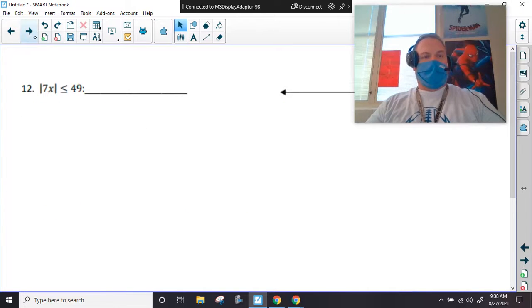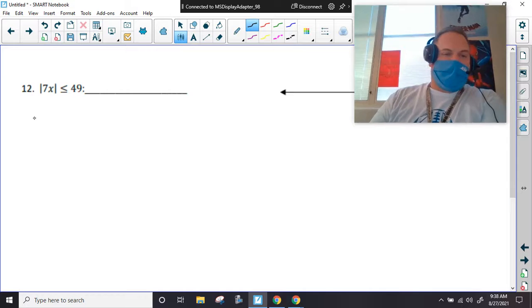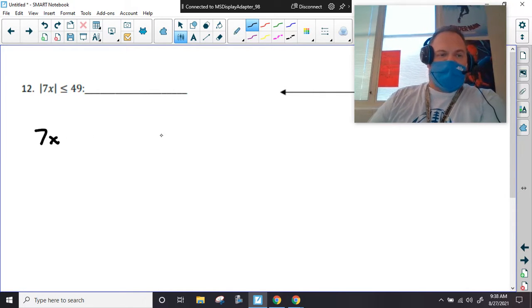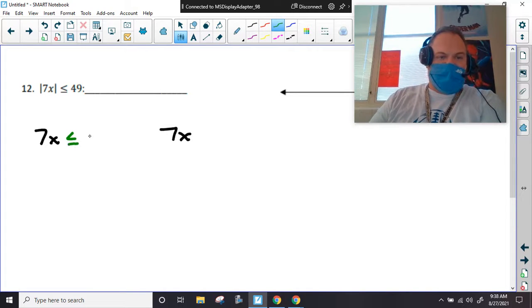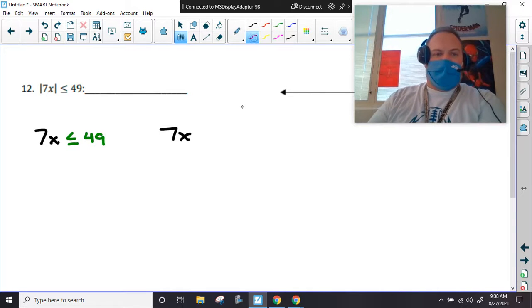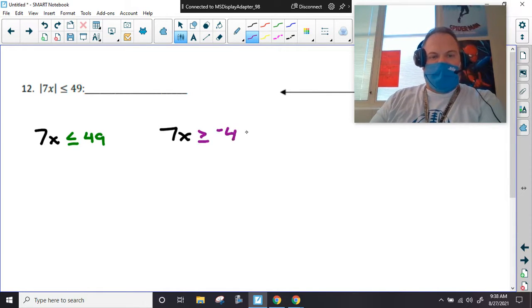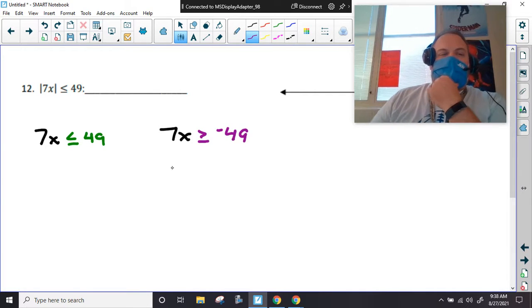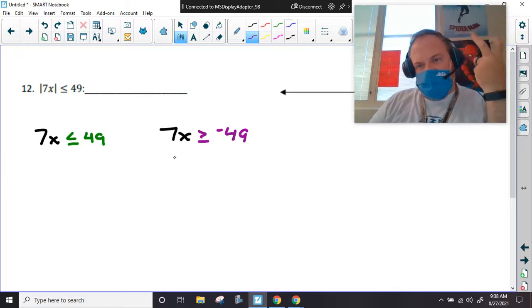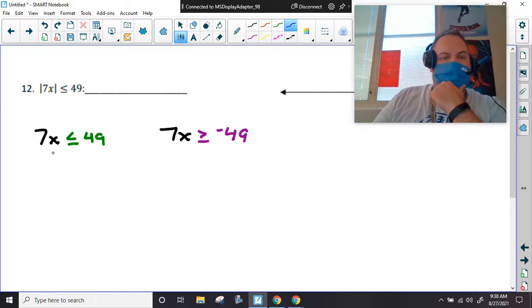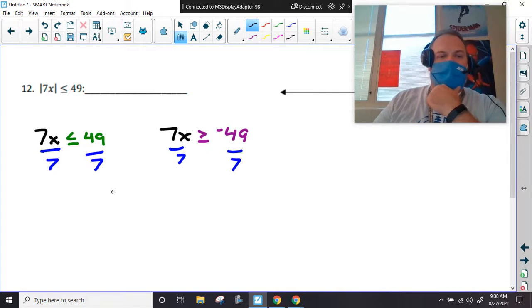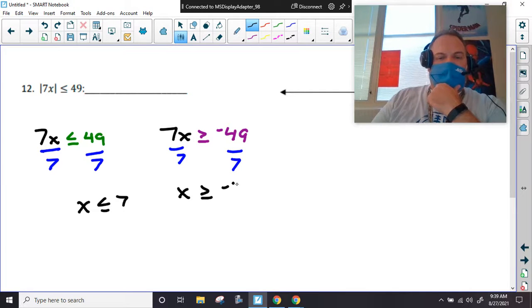Let's look at this one. First step — pull out the guts. We have one that's given, and one where we flip the sign and make the constant negative — the opposite evil twin. We're going to divide by 7. On one side: x is less than or equal to 7. On the other: x is greater than or equal to negative 7.